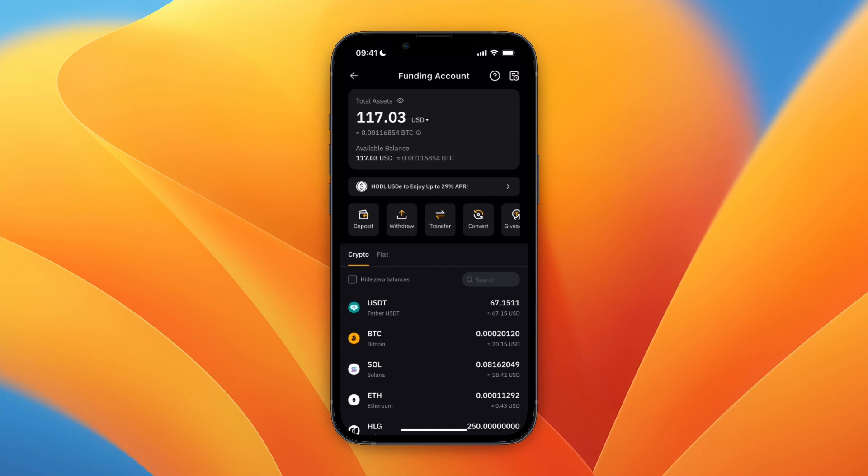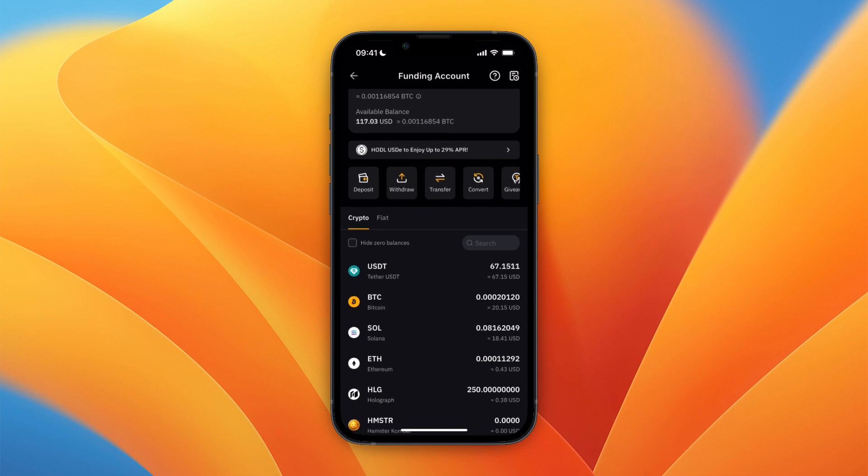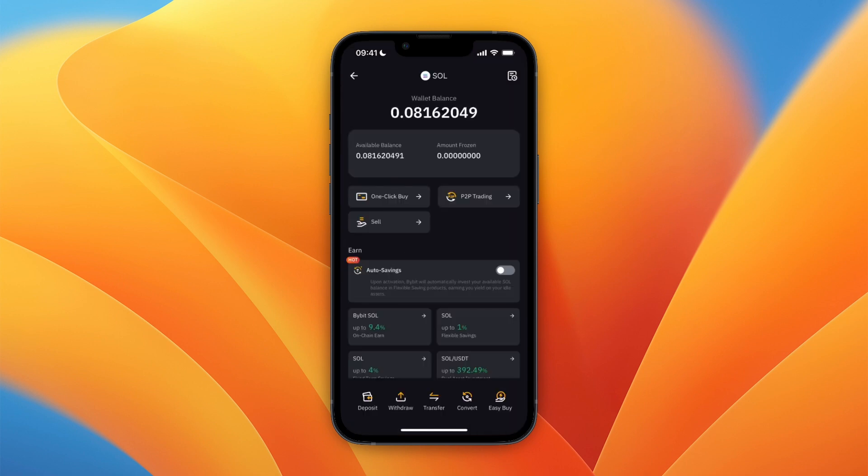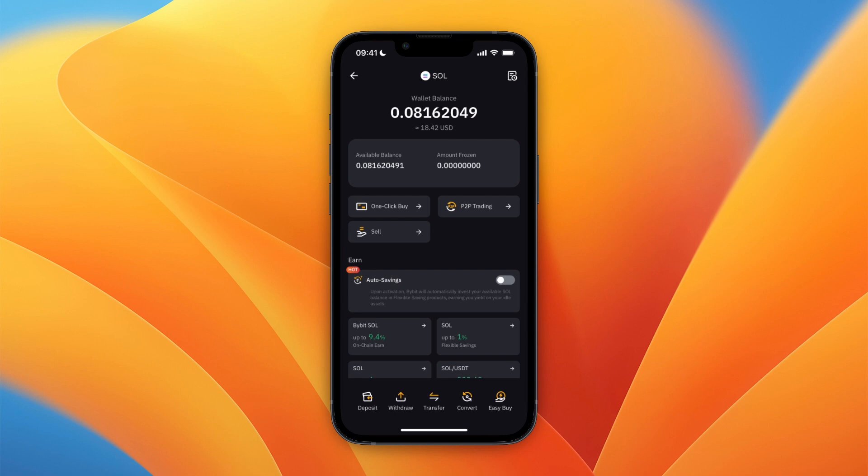Then select a cryptocurrency you want to transfer over to Trust Wallet. I'll use Solana. Once you have the cryptocurrency and you own some of it, then you can go and click Withdrawal in the bottom.